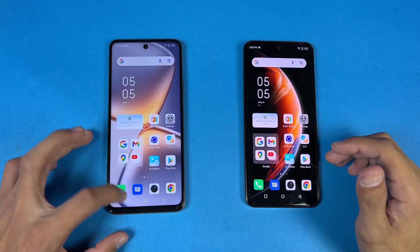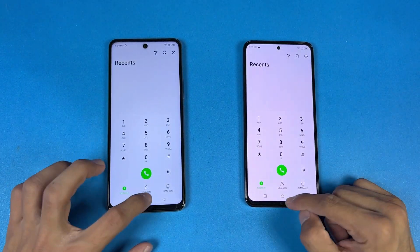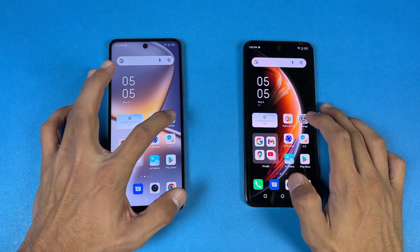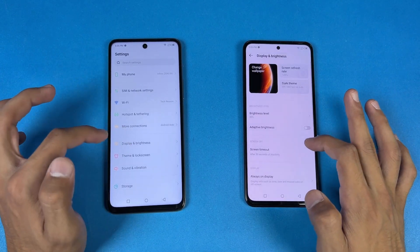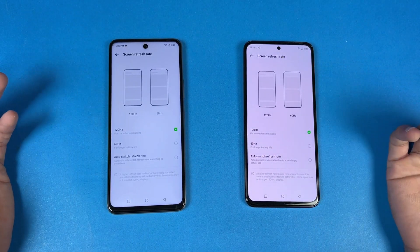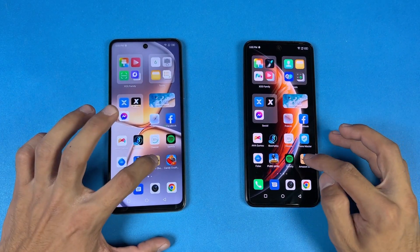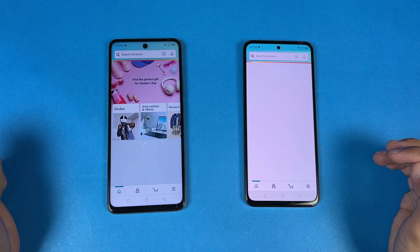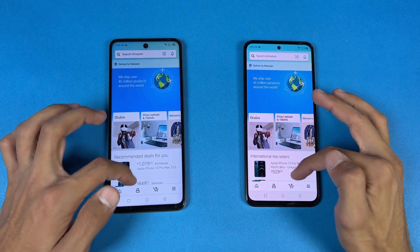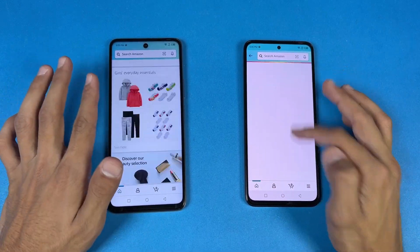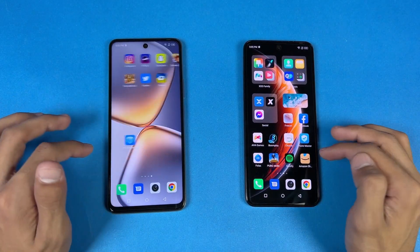Everything is closed in the background — no application is running. Opening the phone dialer: a little faster on the O5G. Opening settings: a little faster on the O5G. Both phones have a 120Hz refresh rate, which is a really good thing. Now opening Amazon Shopping: the O5G is a little faster compared to the OX Pro. Scrolling is very similar on both phones due to the same 120Hz refresh rate.